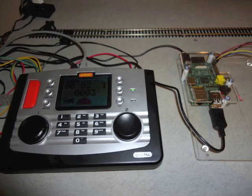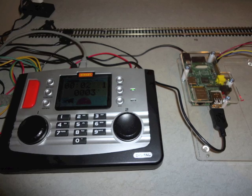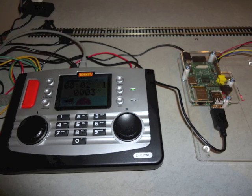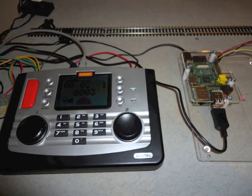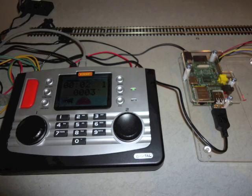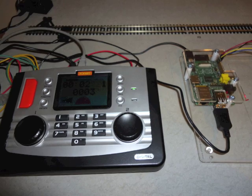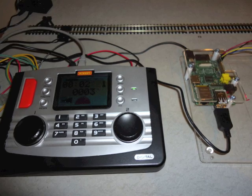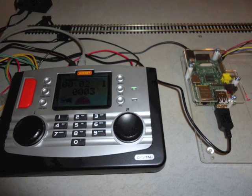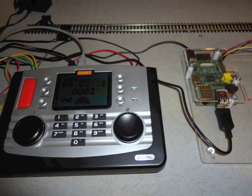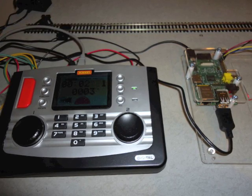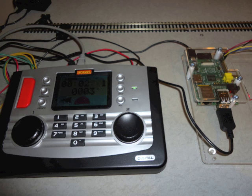The Pi is connected to a Hornby Elite digital controller using one of the Pi's USB ports. This would allow trains and accessories to be controlled using the ExpressNet protocol.